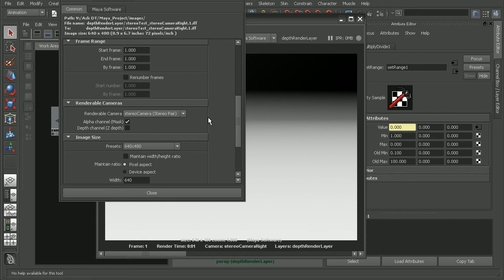Now if you want to learn some techniques for compositing stereo images, I'd recommend checking out the compositing stereoscopic images in Toxic course.